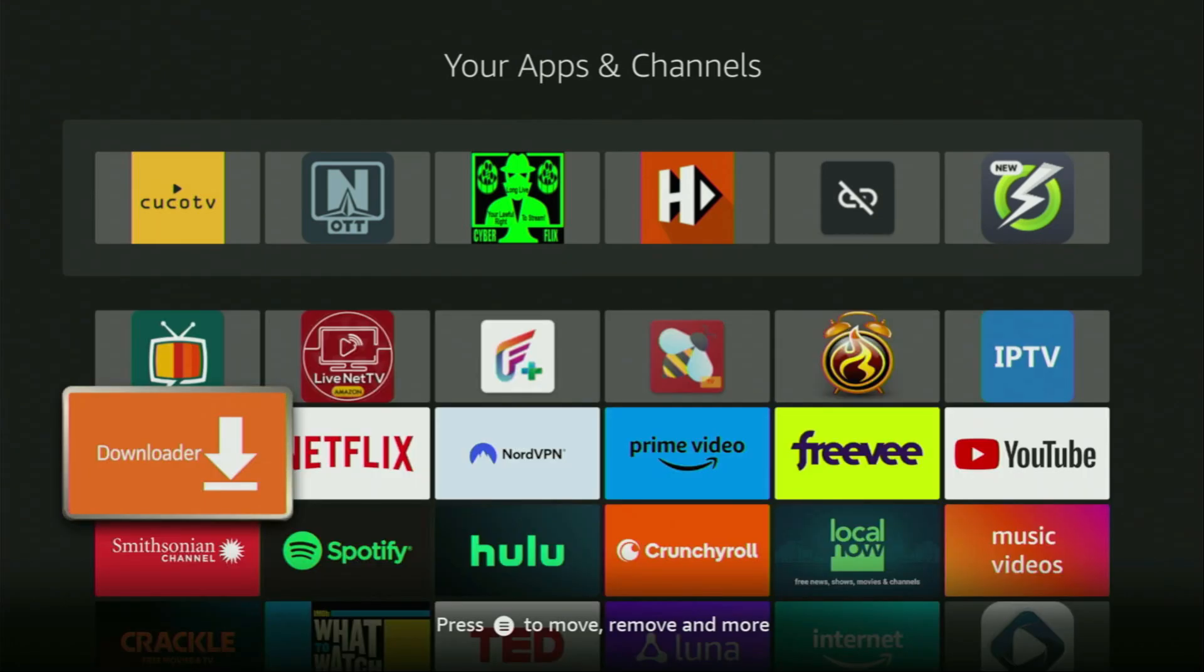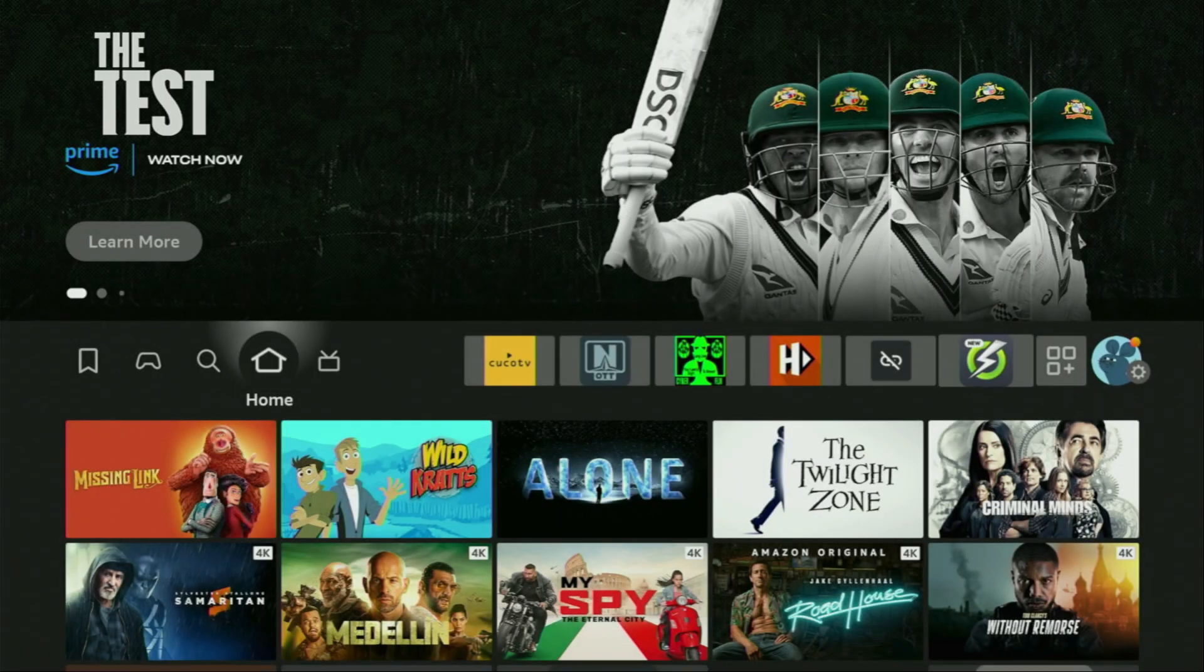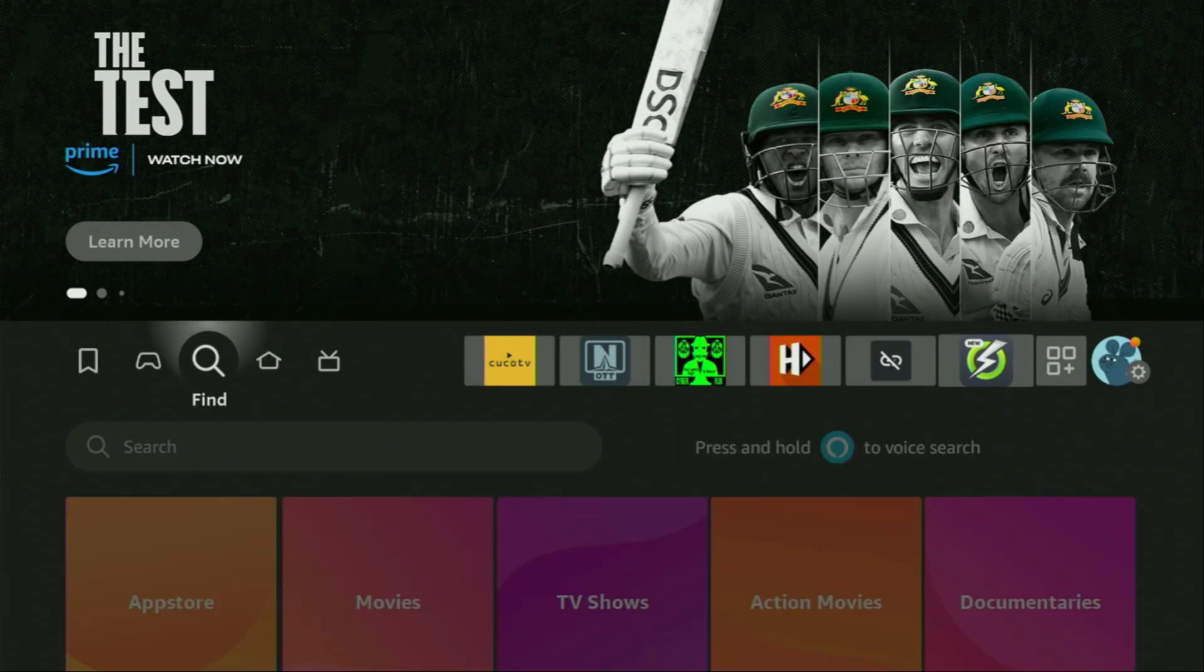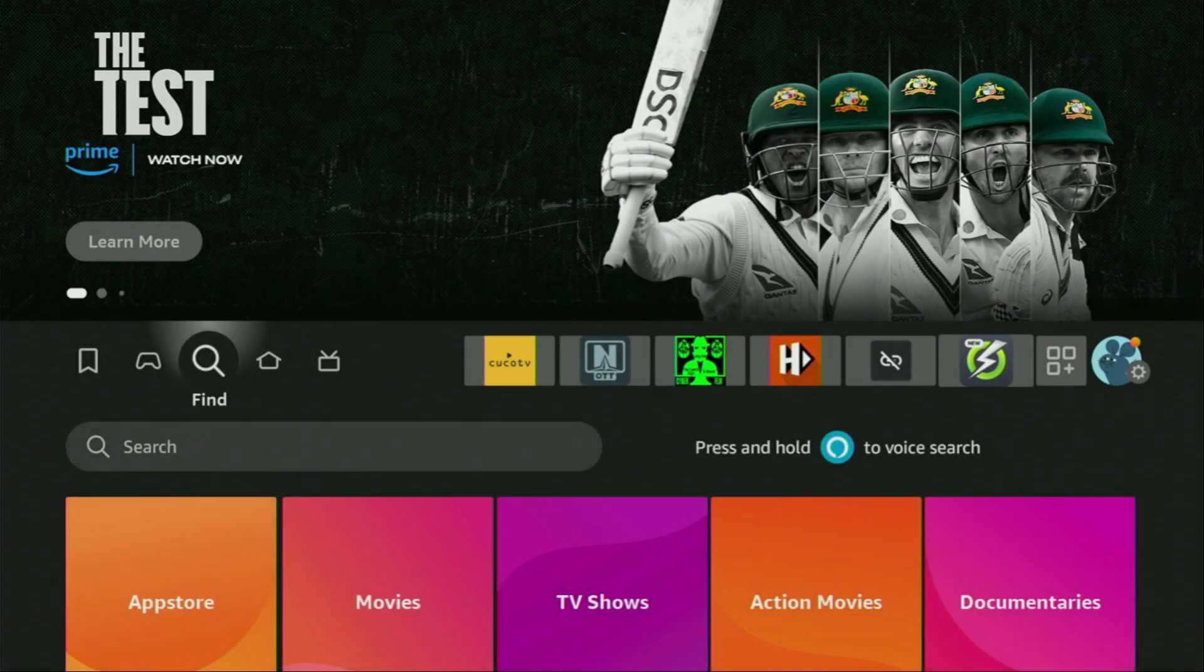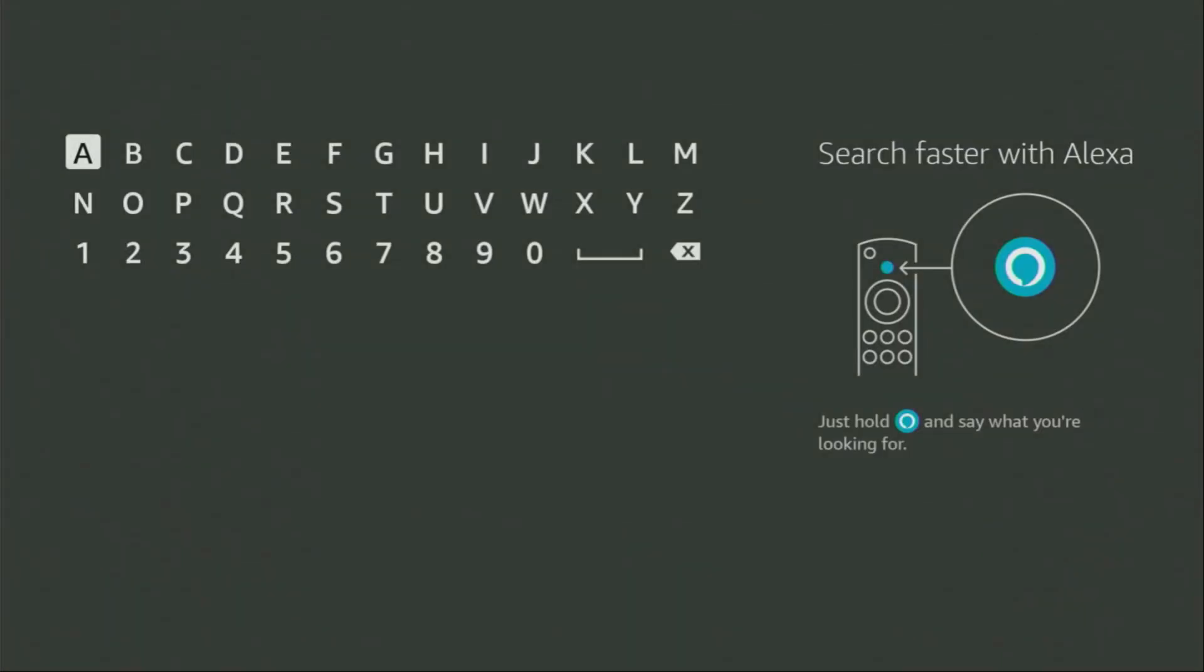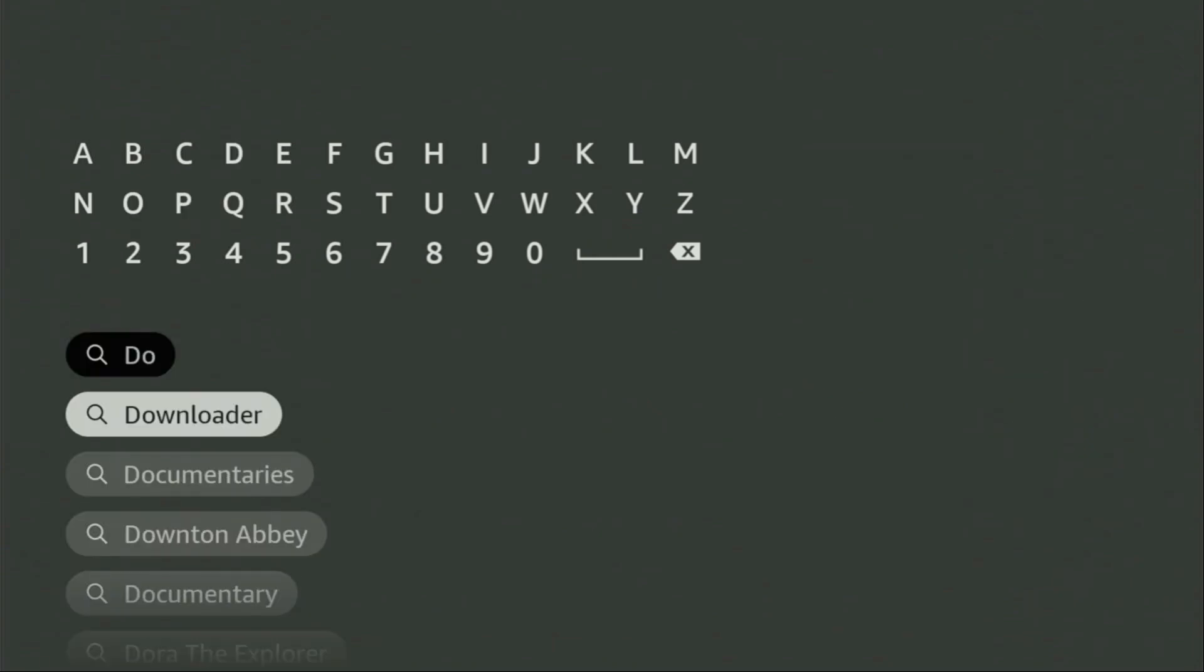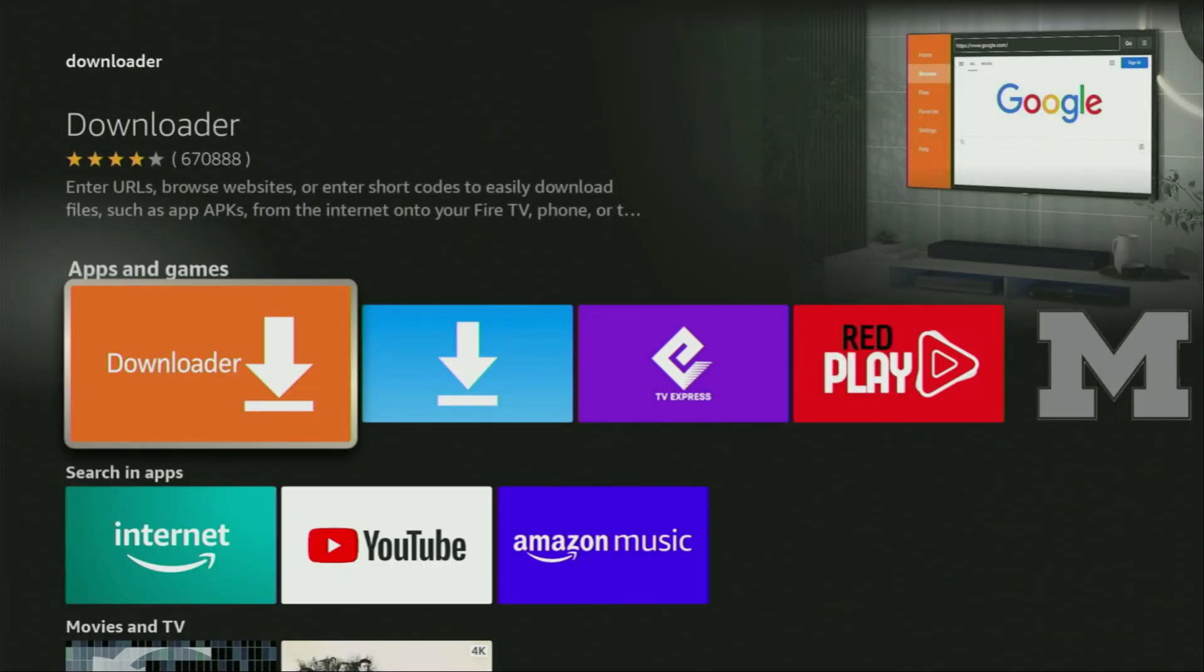First of all, you have to get an app called Downloader. You can actually get it for free from the official Amazon App Store. Just go to search and in the search bar start typing Downloader. Then as you can see, Downloader has already popped out for us at the bottom. So we click on it and that's the app which you need to get to your device.